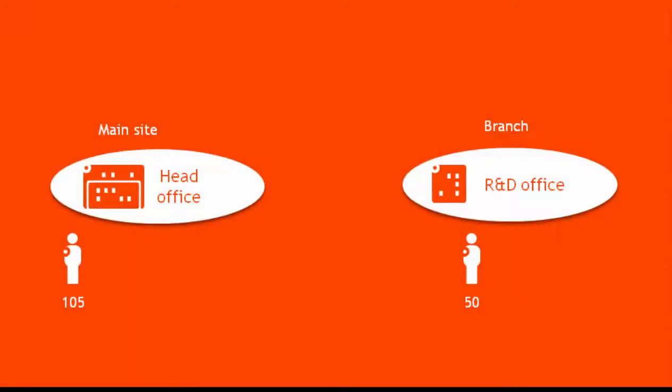Here is a customer with two sites. A main office with 105 employees, with executives, sales, and back office staff, and a branch office hosting an R&D team of 50 employees.